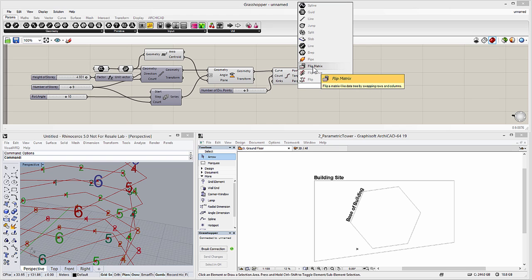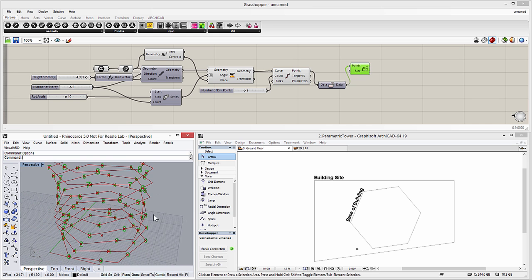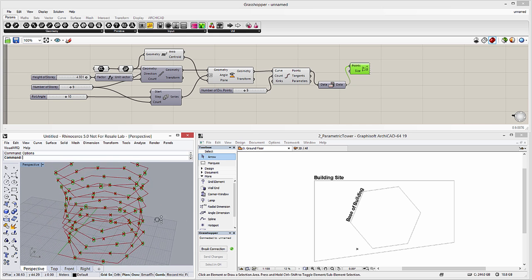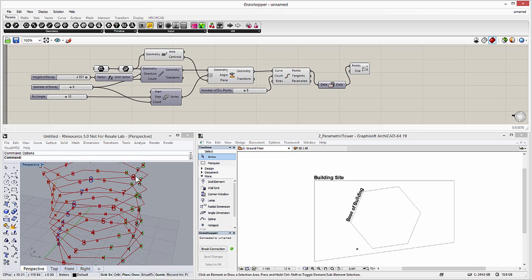Grasshopper generates a so-called index number for the division nodes, and we can display these using the Point List component. The result is instantly visible in the perspective view of Rhinoceros. We need to adjust these index numbers due to some future design considerations. Let's add the Flip Matrix component to modify the arrangement of the index numbers. As a result, identical indexes will be assigned towards the vertical direction of the design. Due to the new index arrangement of the nodes, we will be able to create a parametric load-bearing structure system for the tower, so it will follow the geometry of the rotated hexagonal slabs. You can now see that the green connection lines are displayed along the vertical direction and follow the angle of rotation of the slabs. Now the wireframe model of the tower is ready.